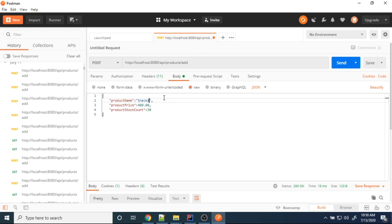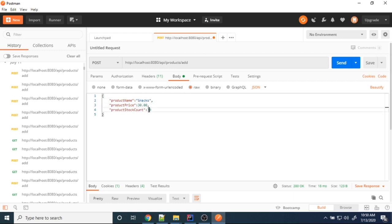Adding snacks — price 30, stock count 10.